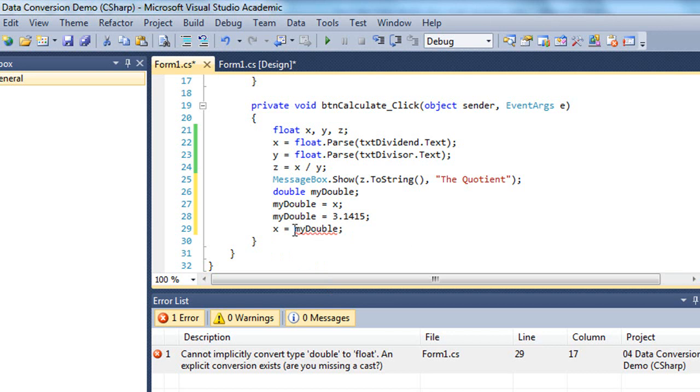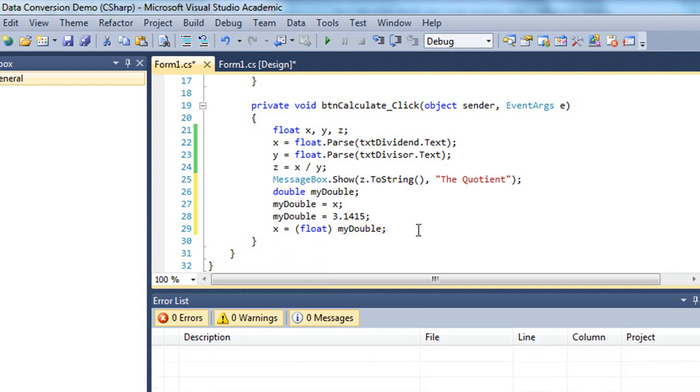So how do we fix that? Well, I can put in front of my double and in parentheses the word float. And what I'm saying here is, okay, take my double value and convert it to a float value if you can, and then place that into the value of x.